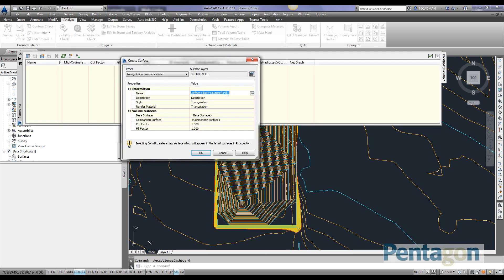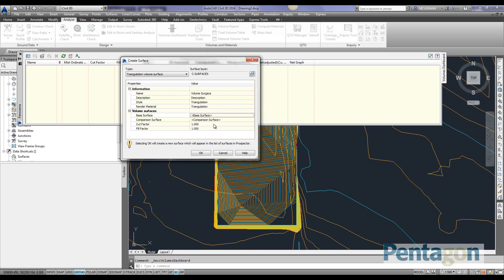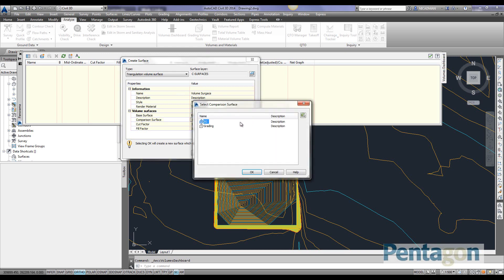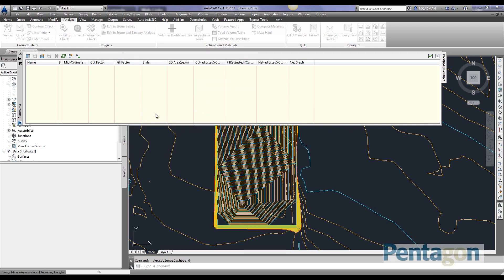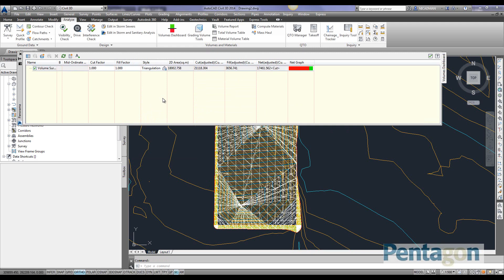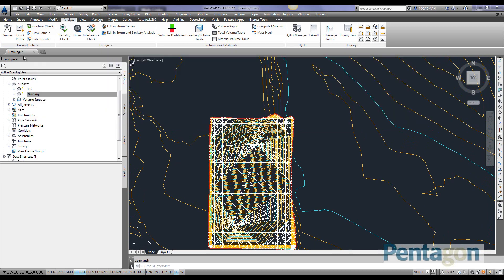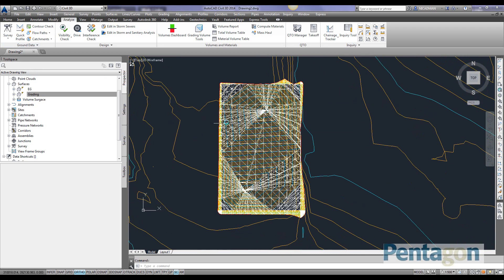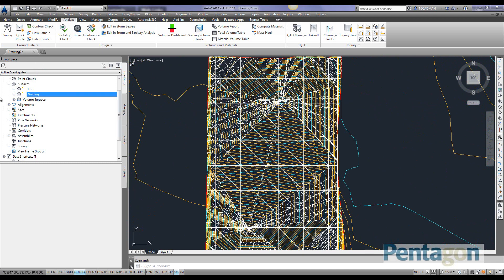We're going to create a volume surface and specify our base surface as the existing ground. This is a surface that's come from another vendor as a grading surface. We've imported it as LandXML so we can now use it in Civil 3D. If I hit OK, it will calculate the net cut or fill. We can add other conditions such as cut and fill bulk factors. We can see we're in a net cut at this stage, and it has created our composite or volume surface.